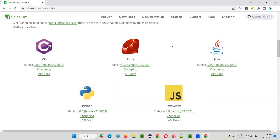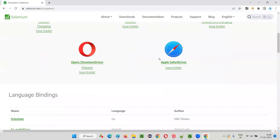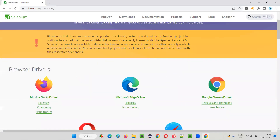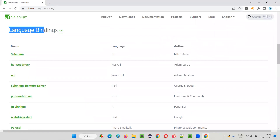Apart from these major languages supported by Selenium for writing Selenium automation scripts, we have to use these programming languages along with Selenium commands. Apart from that, we also have other programming languages supported by Selenium. Scroll down and click on that link to find the other language bindings.